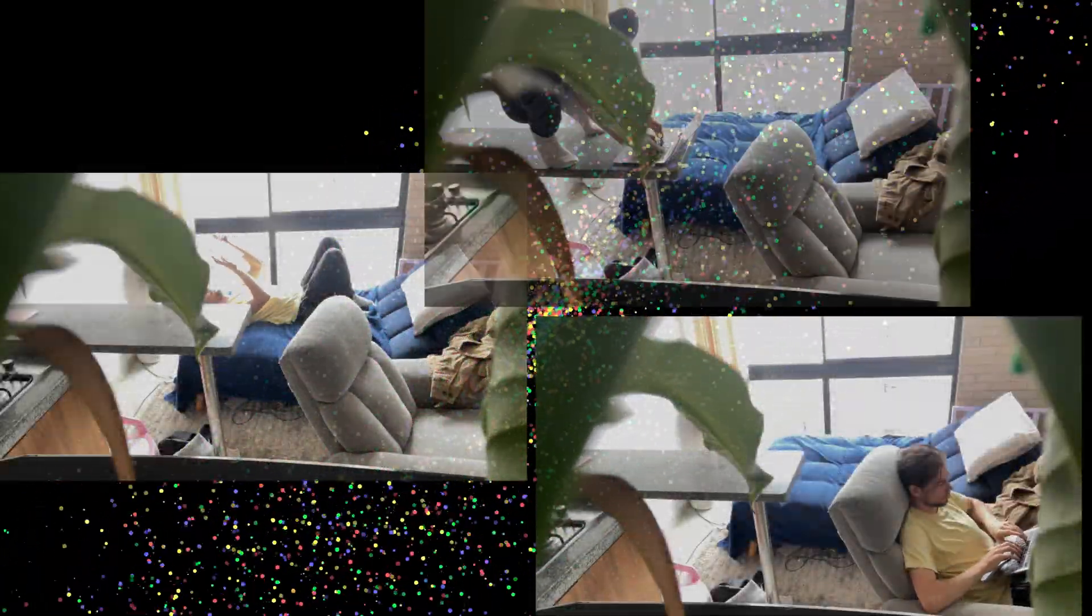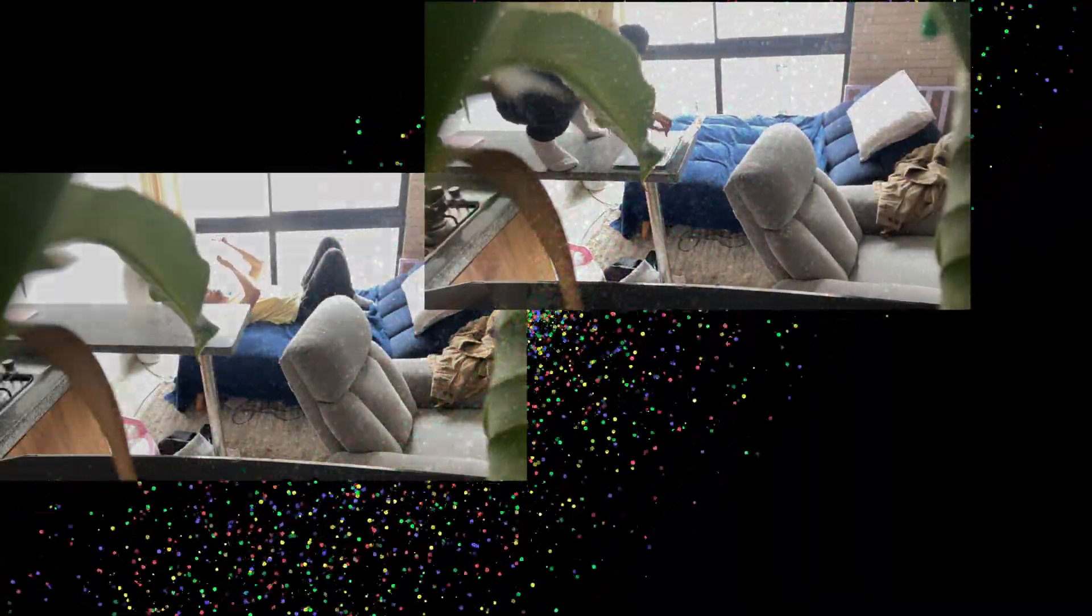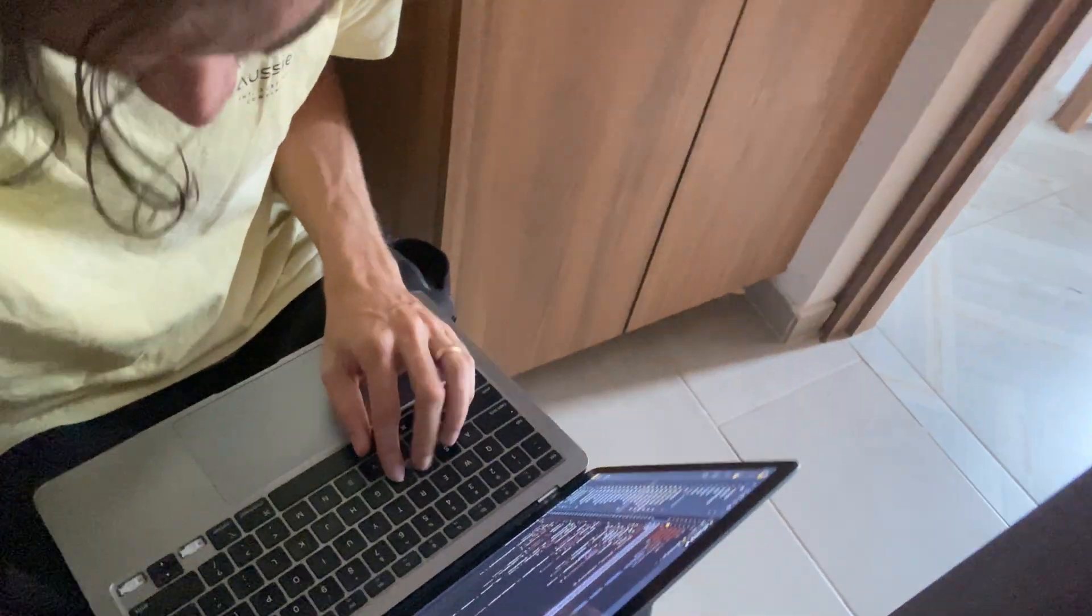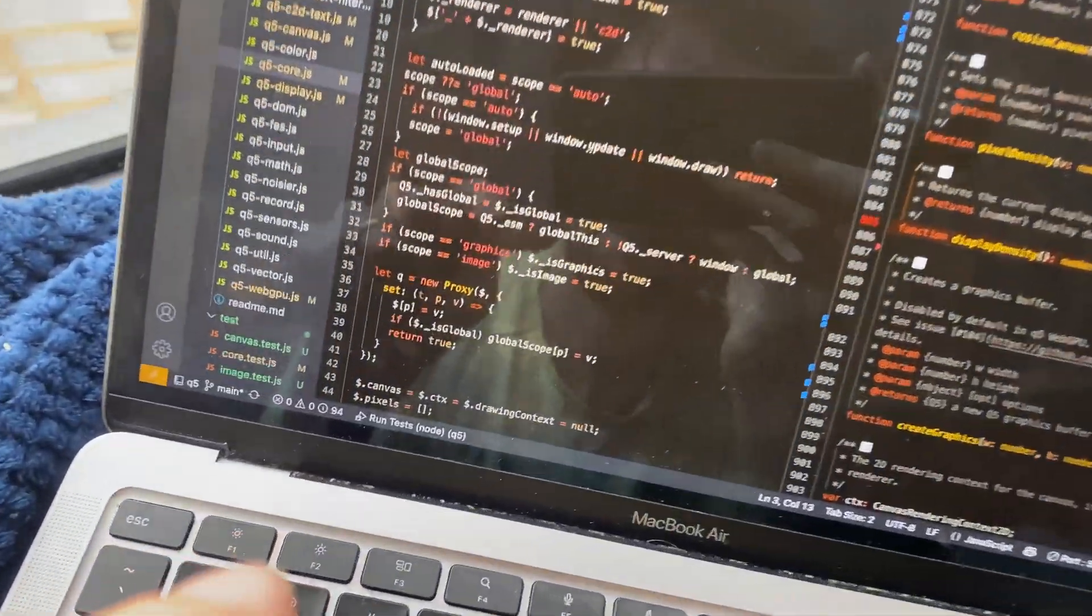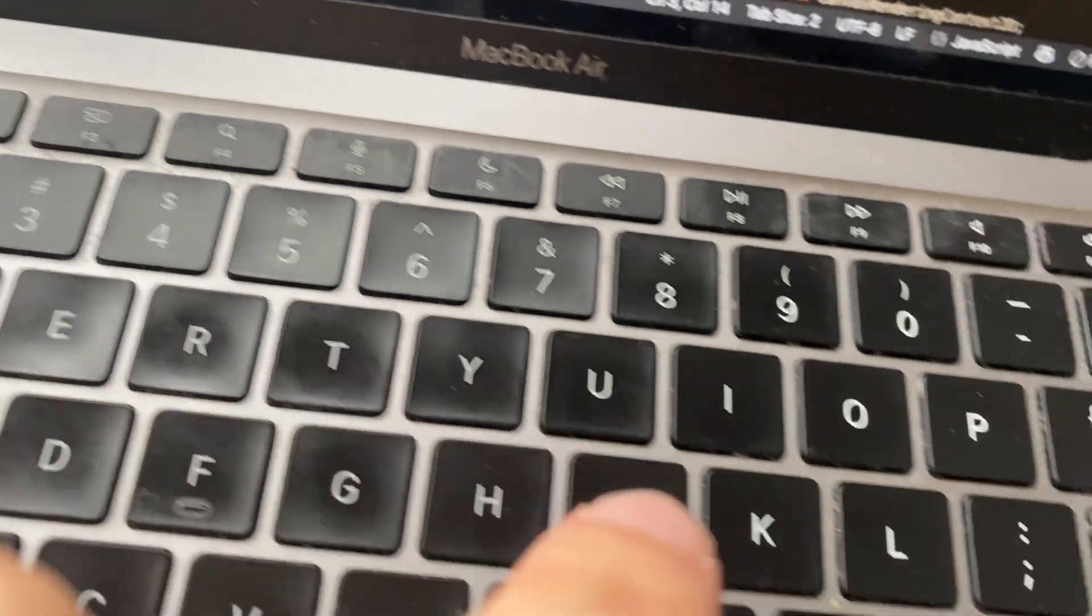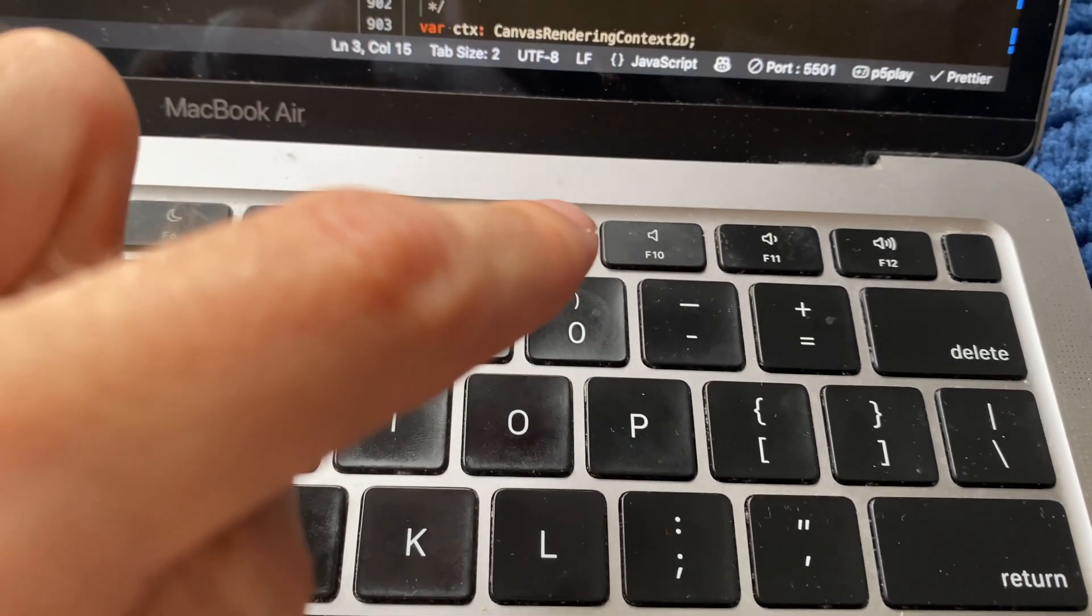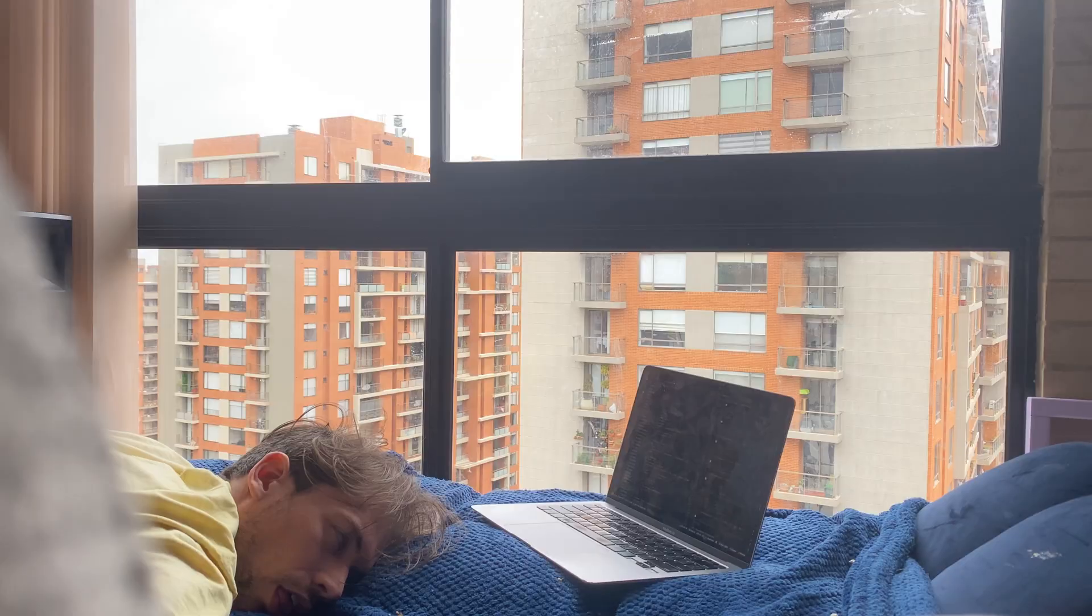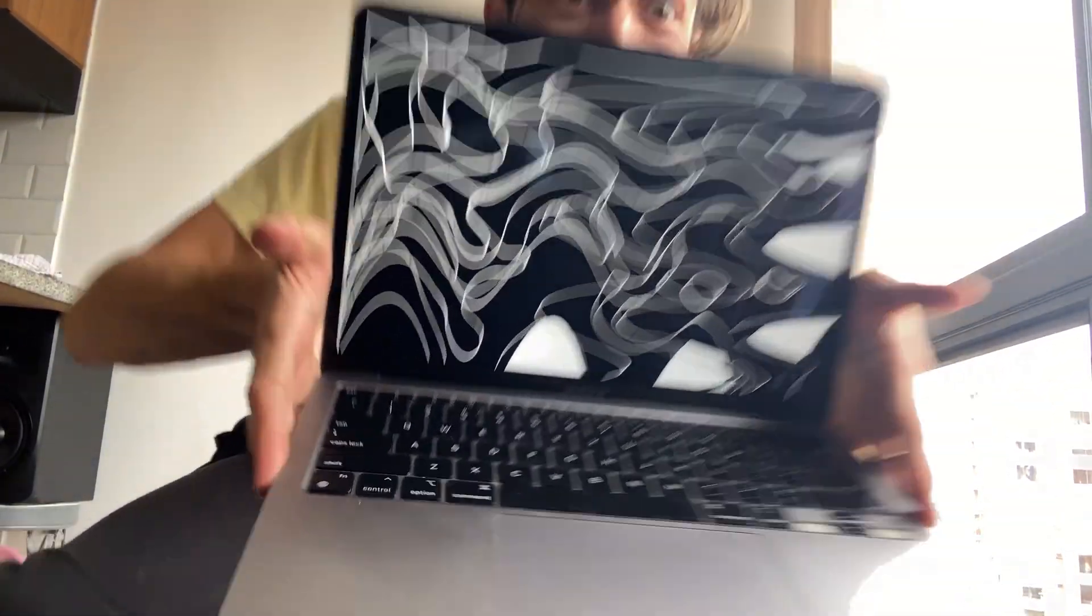After one year in development, Q5JS version 3 is finally here!